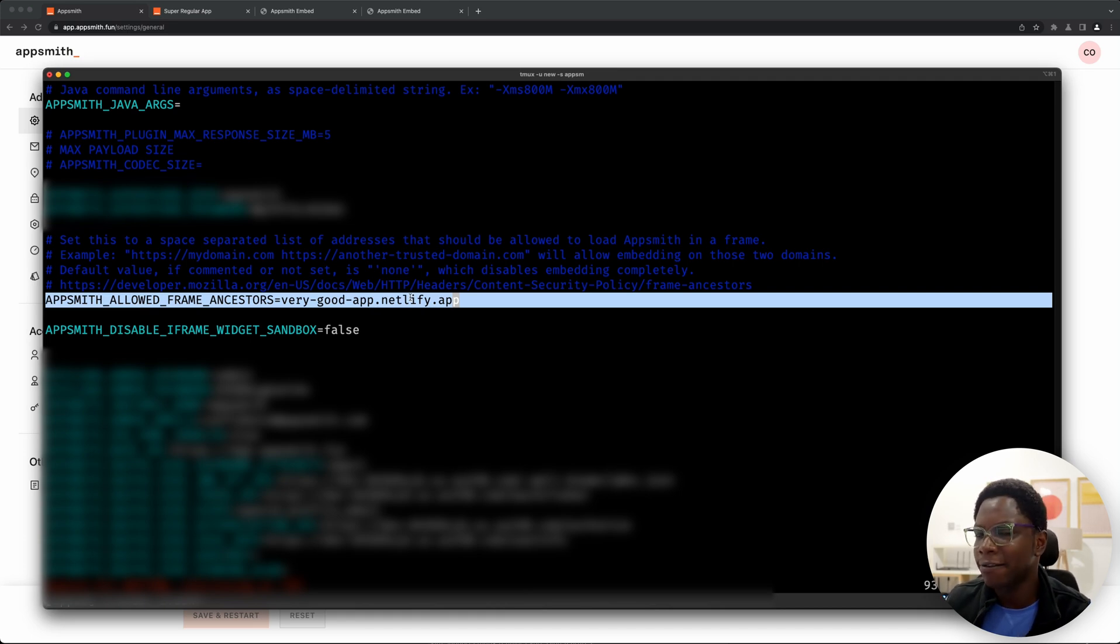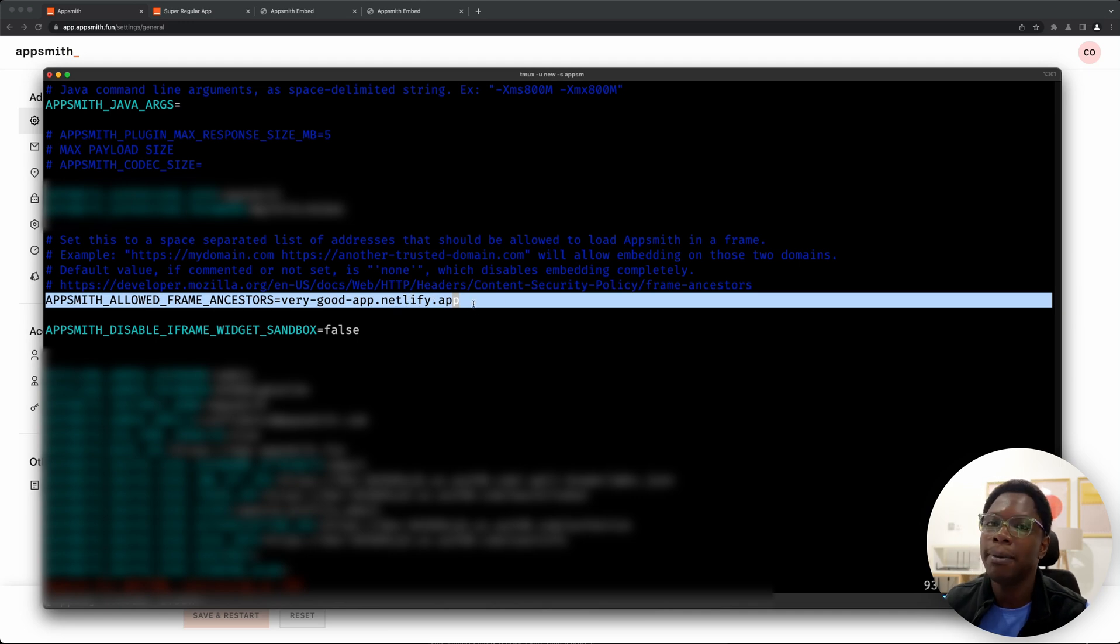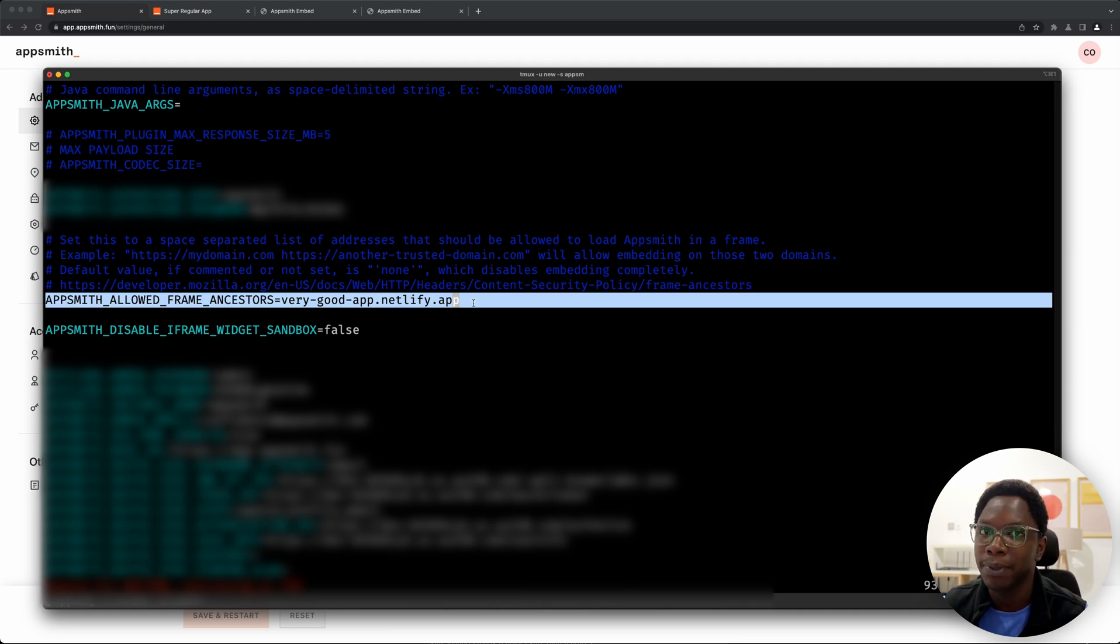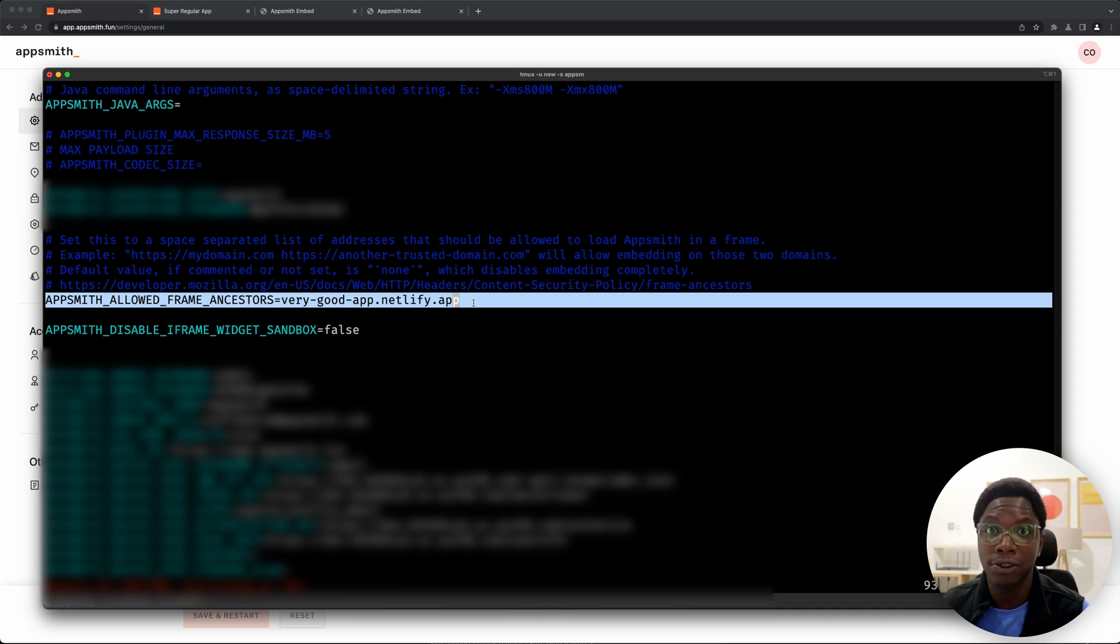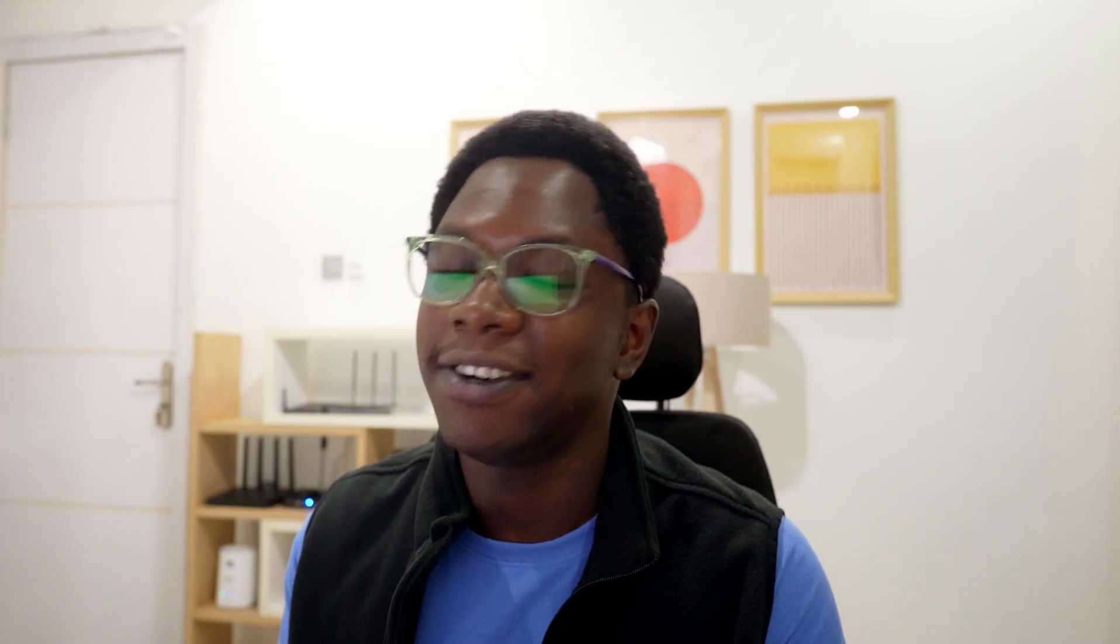If you want to have more you just go ahead and add a comma and add a different domain and that should be okay. Then you go ahead to restart your docker instance and everything should be good.